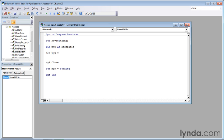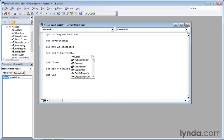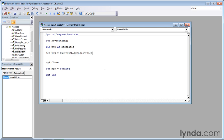Then type current db, C-U-R-R-E-N-T, db, period, and then open record set. As soon as you type an O, open record set appears in the autocomplete list, so go ahead and press tab to accept it.